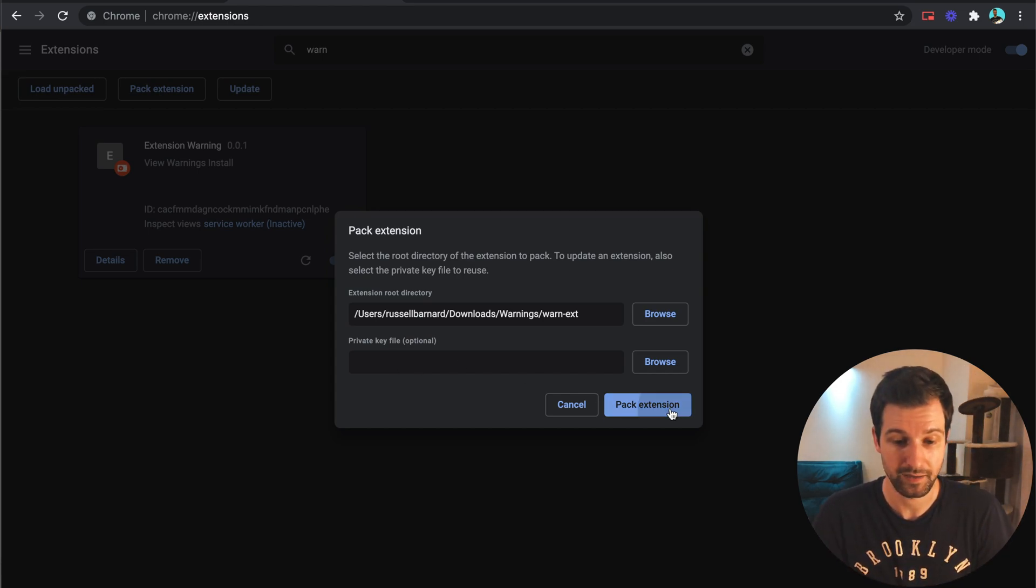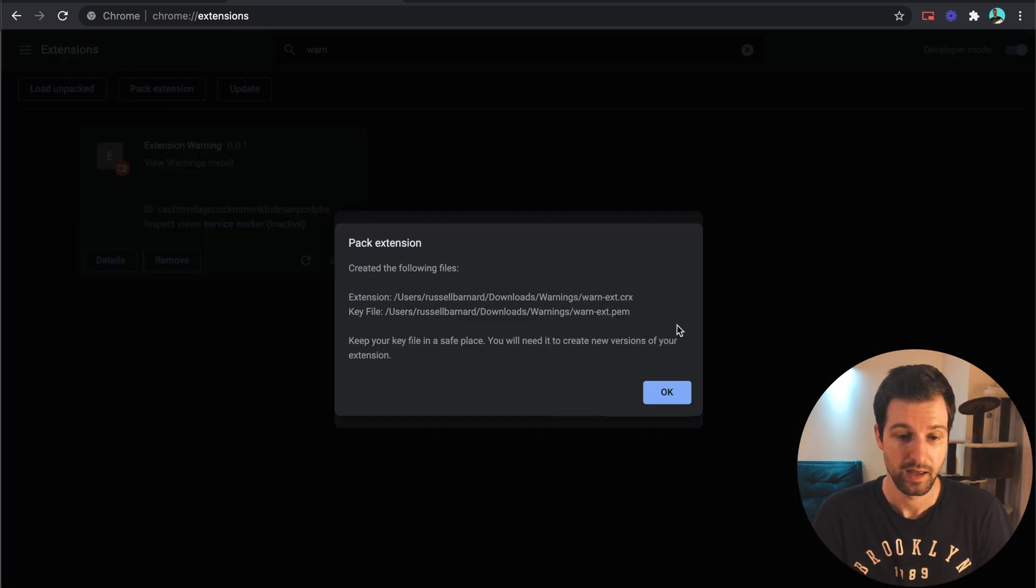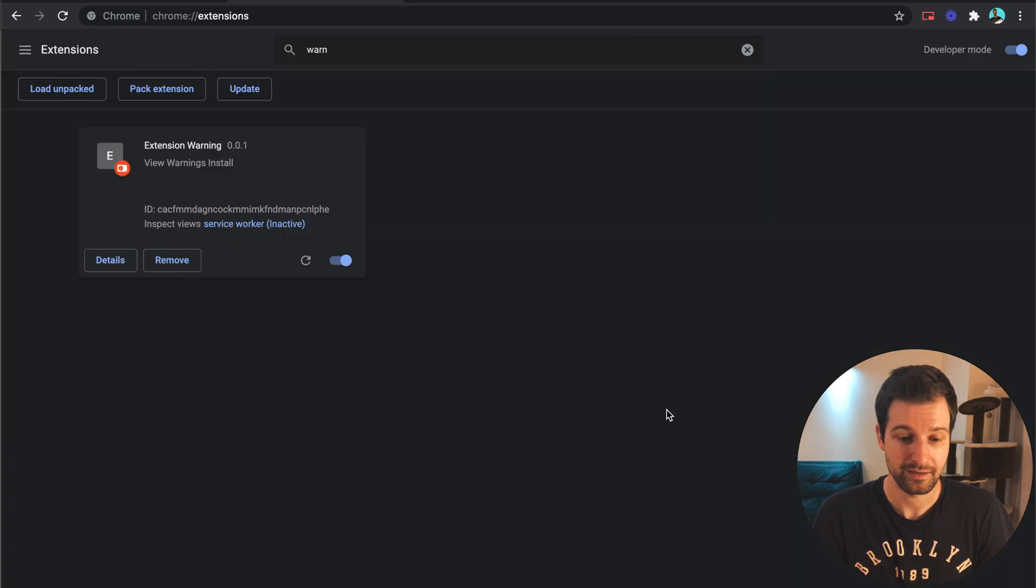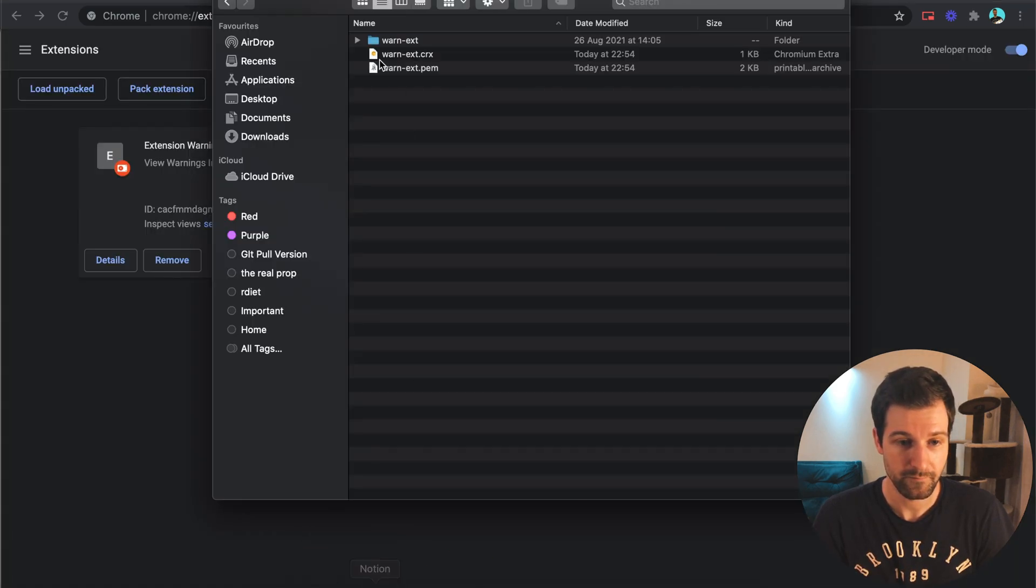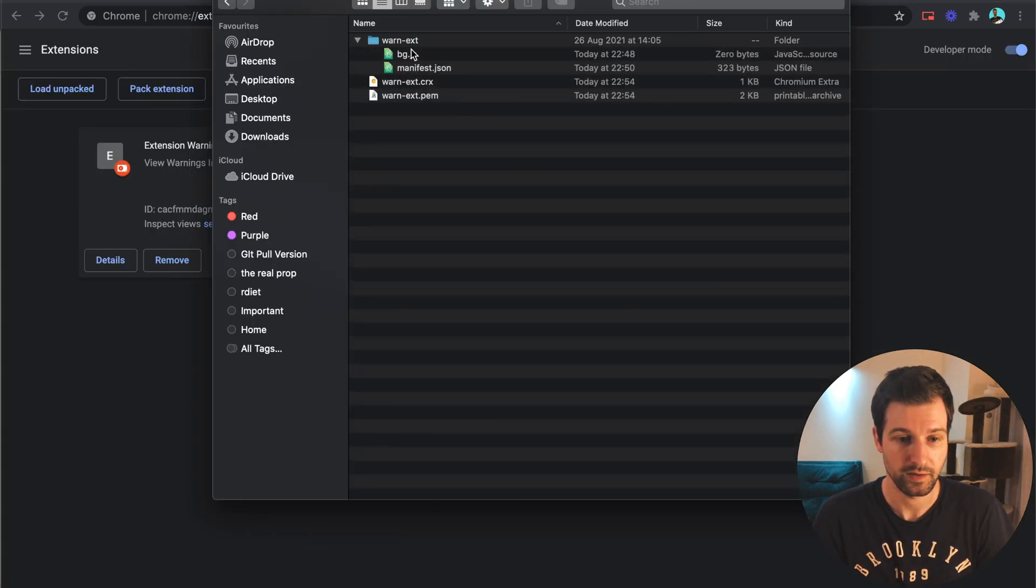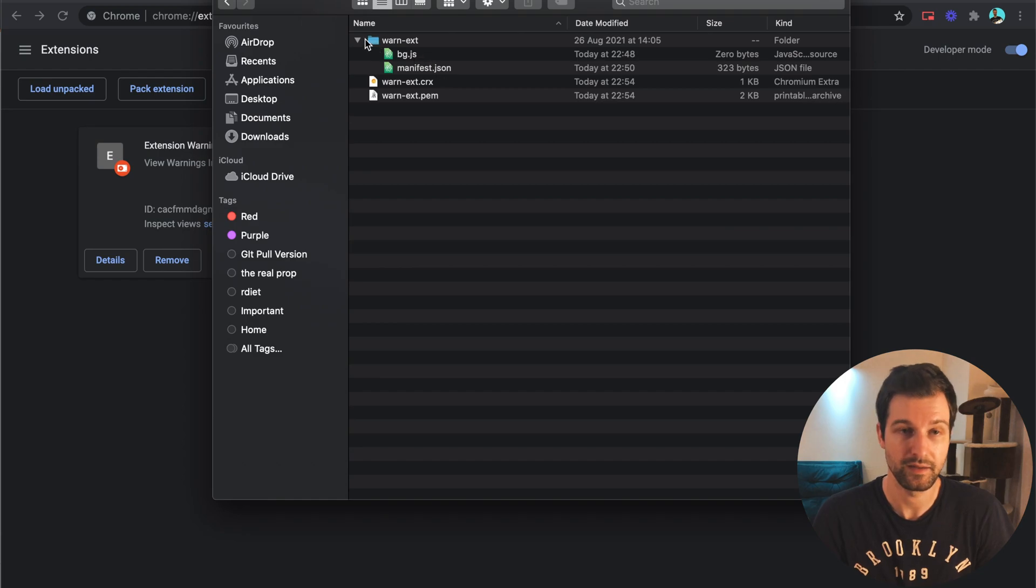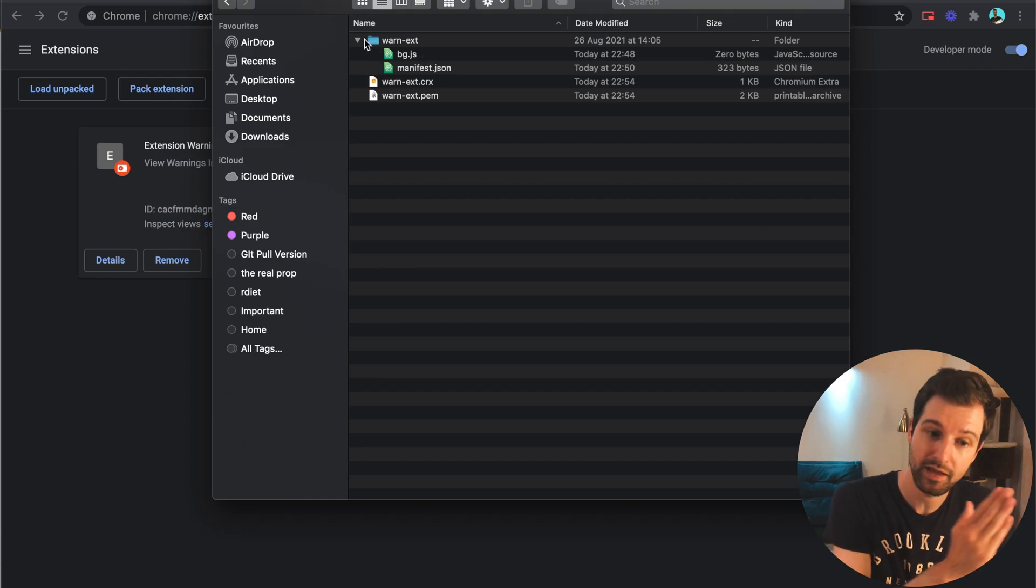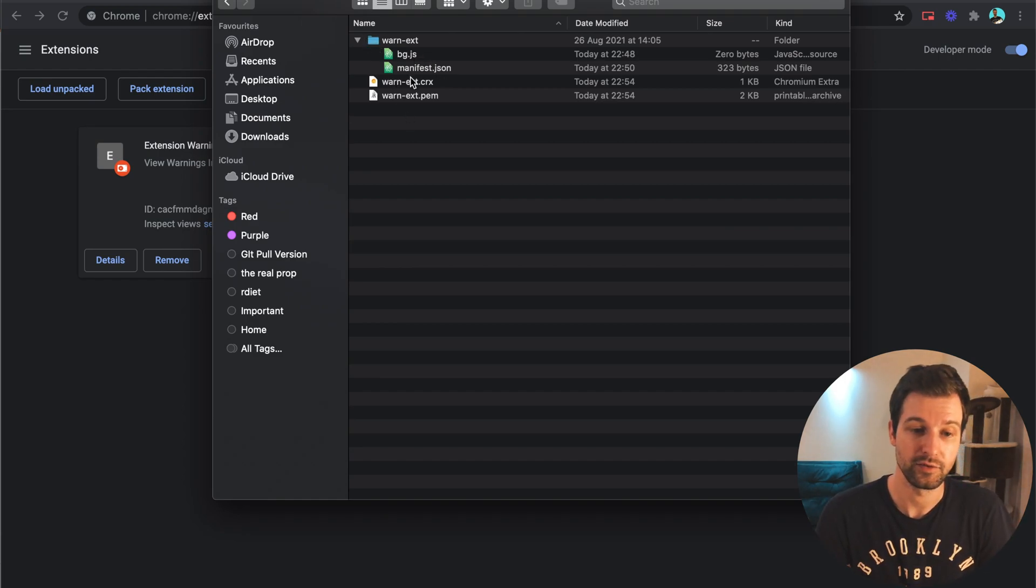So all we need to do is click pack extension and that has added this into my folder just here. So this is my folder that the extension's in and then just outside of that is these two files just here.